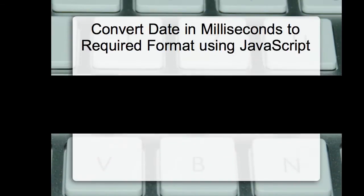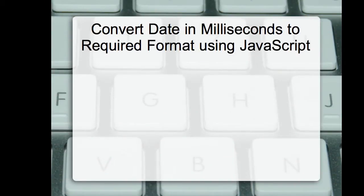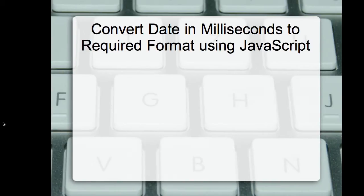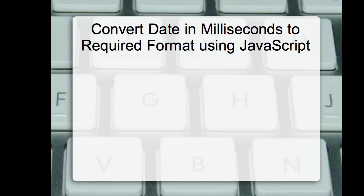Have you ever got a number while expecting a date when you are working with JavaScript? For example, you might have used the date.now function to get the current date and time. But surprisingly, you might have got a number instead of the current date and time.